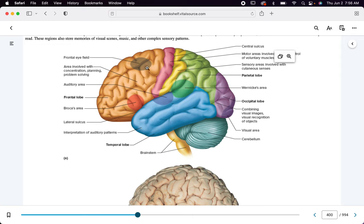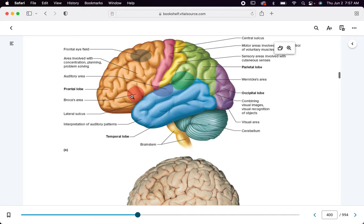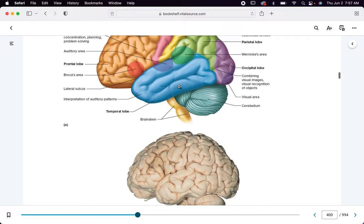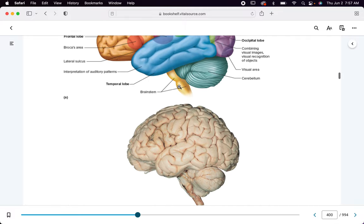Don't get the frontal eye field mixed up with what the occipital lobe does. Visual recognition and actual processing of what you see is in the occipital. If I say frontal, I want you to think concentration, planning, problem solving. Broca's and Wernicke's areas — not for identification on a diagram, but for what they do — we'll discuss that in a moment.